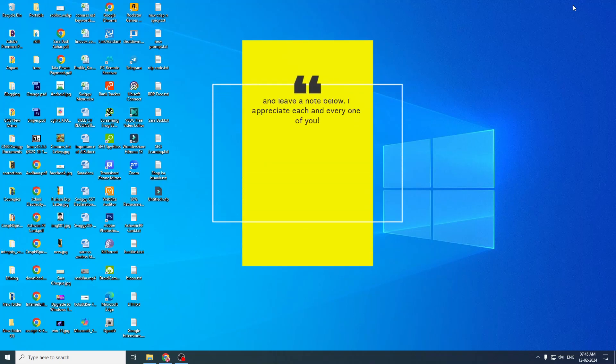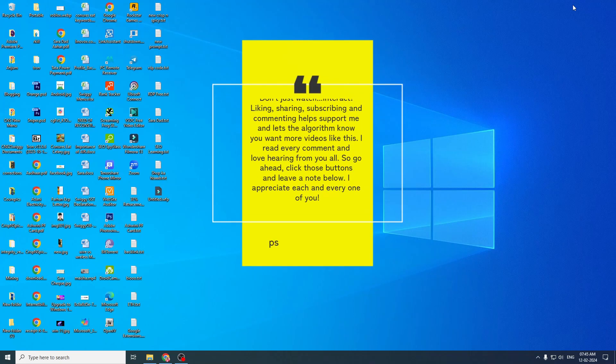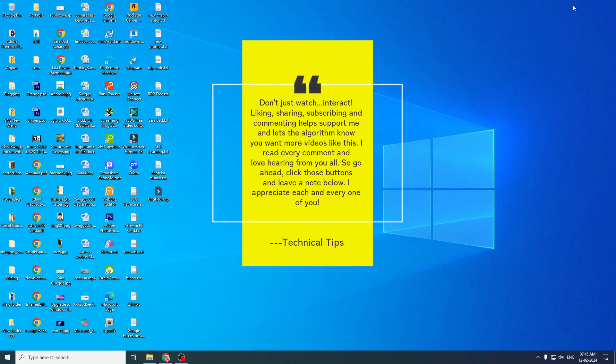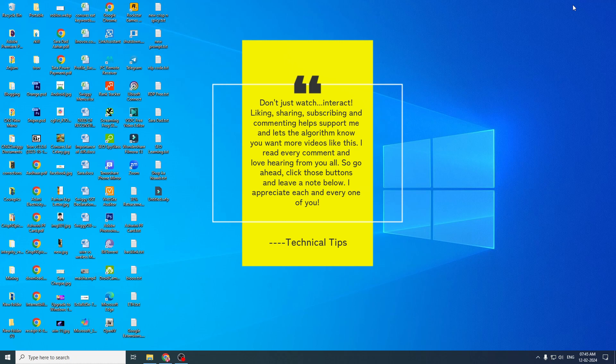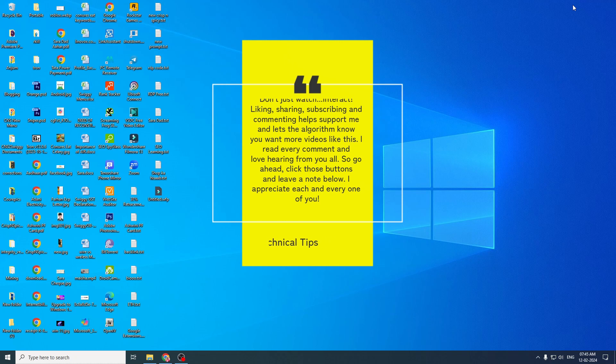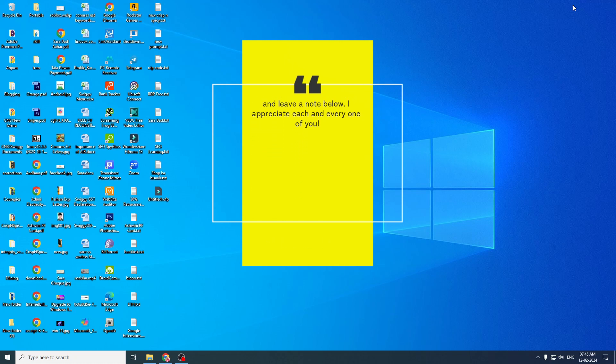Hello friends, welcome to my channel once again. In today's video, I'm going to show you how to easily clear up disk space on your Windows computer using a free tool called WizTree.